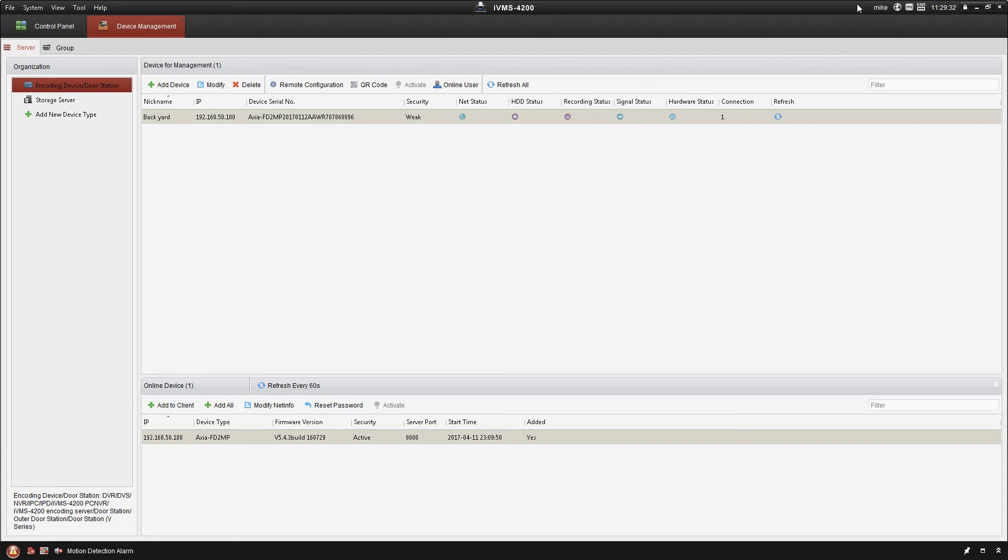Hey guys, Mike here with Sentry Security Systems Incorporated. We're going to continue along with the IVMS platform how-to videos here today. In the last video, we looked at the remote configuration and the settings that are in there.